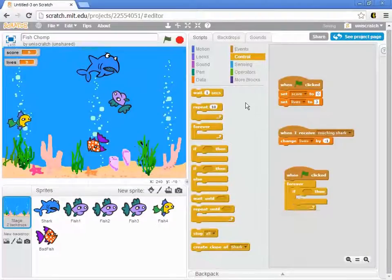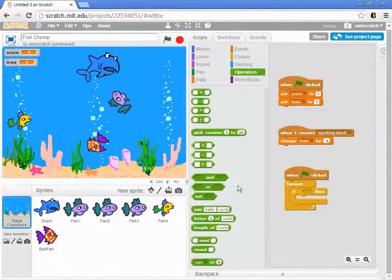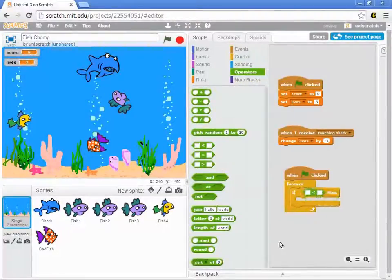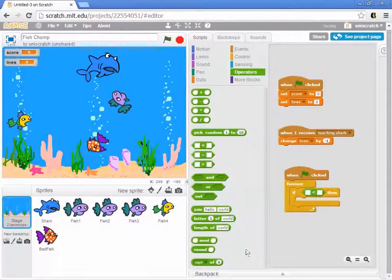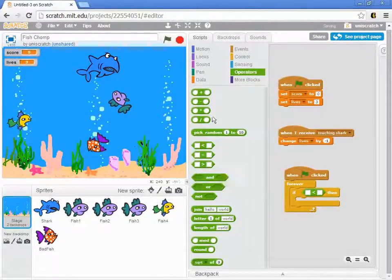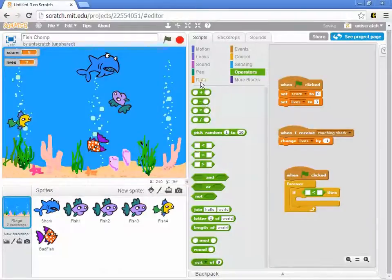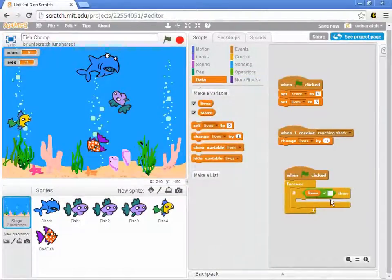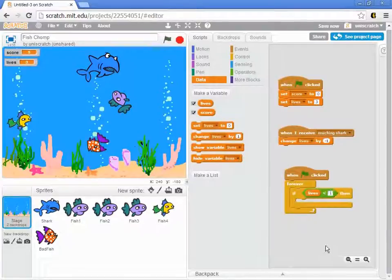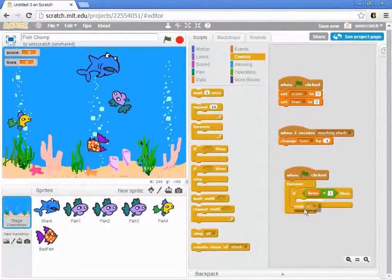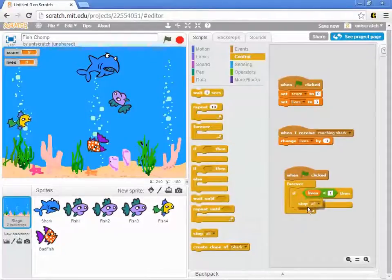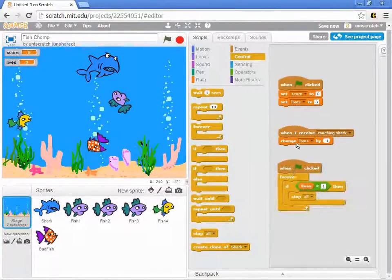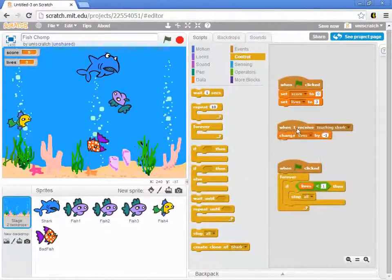I'm going to say if lives is actually less than one. The reason I do that is on the off chance that somehow I lose a life and go to zero and before the game detects it, it loses a second life. So I'm going to say if lives is less than one, that's a bad thing. I want the game to end. And so the simplest thing is just to do stop all. I think this is the quickest and easiest way to get this going.